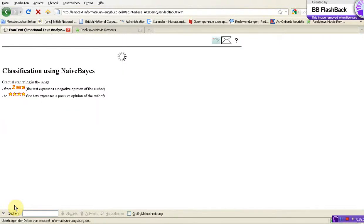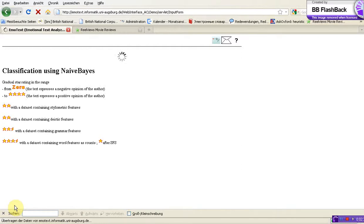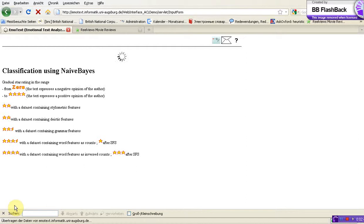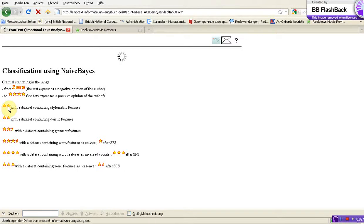Here you see the result we can get from statistical emotext. You see the gradual star rating from 0 stars to 4 stars. We would like to analyze the text we just pasted using different features. For example, we use the stylometric features — that is the length of words participating in the review.